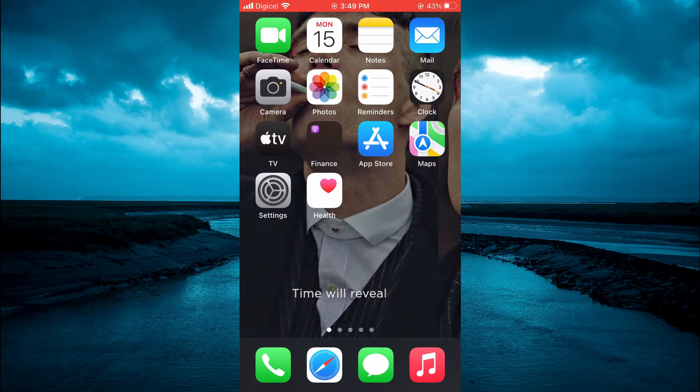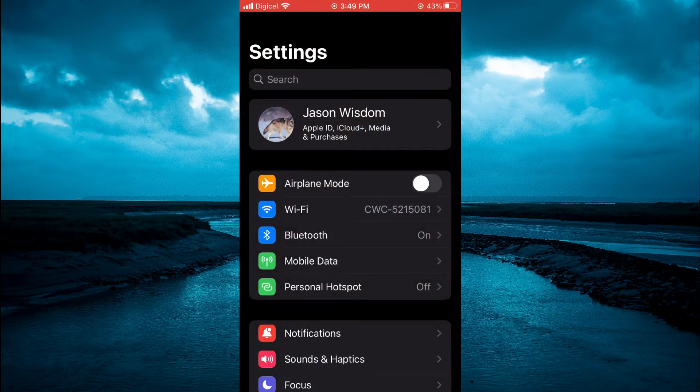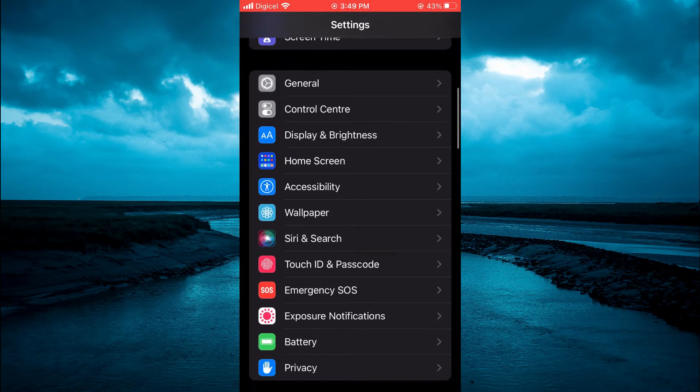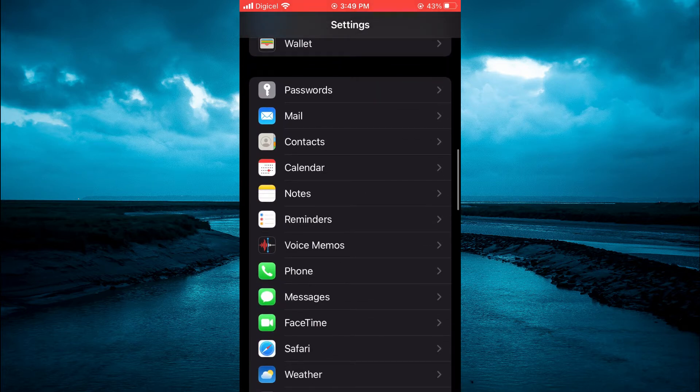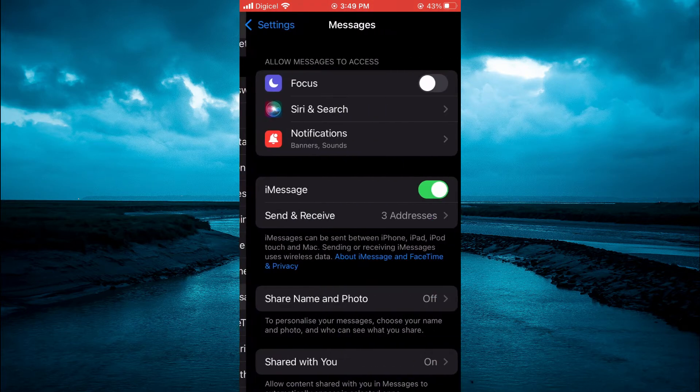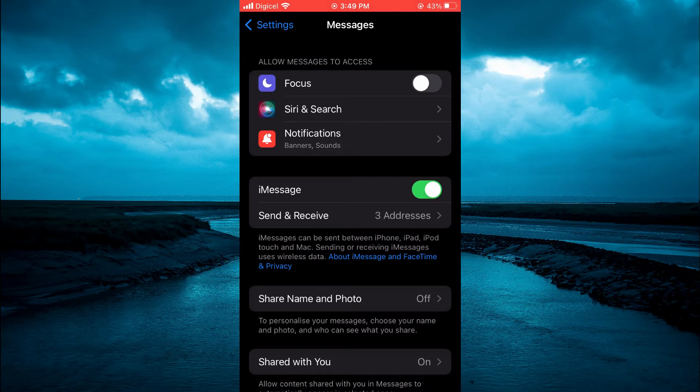The first thing you'll need to do is go into Settings. Once in Settings, scroll down until you see Messages. Tap on Messages, then tap on Share Name and Photo.